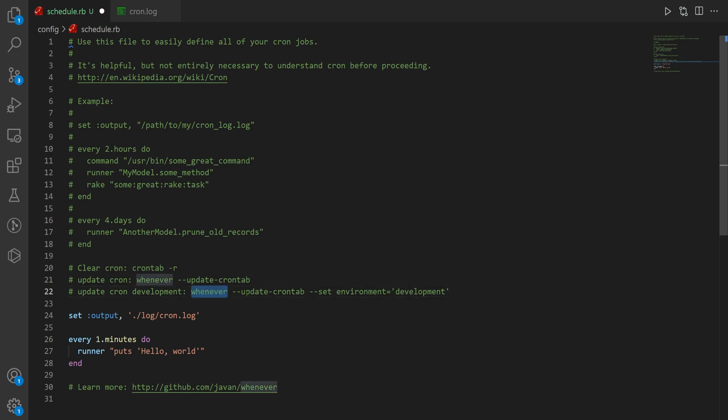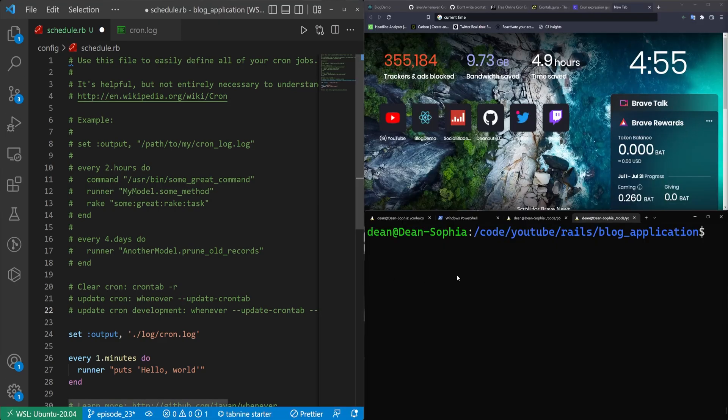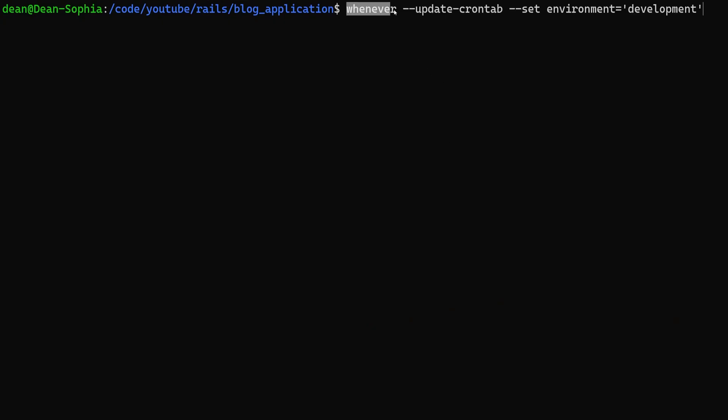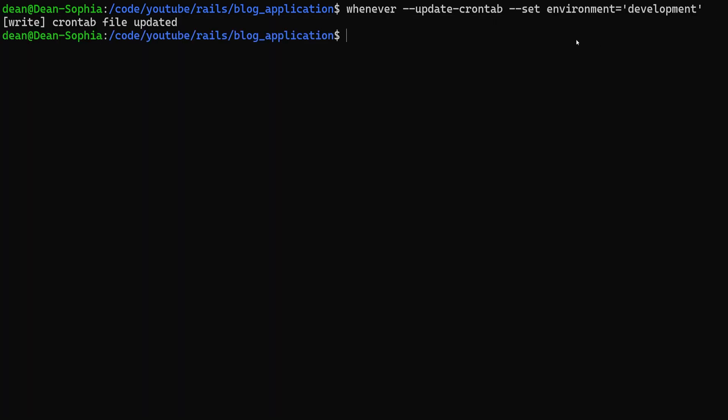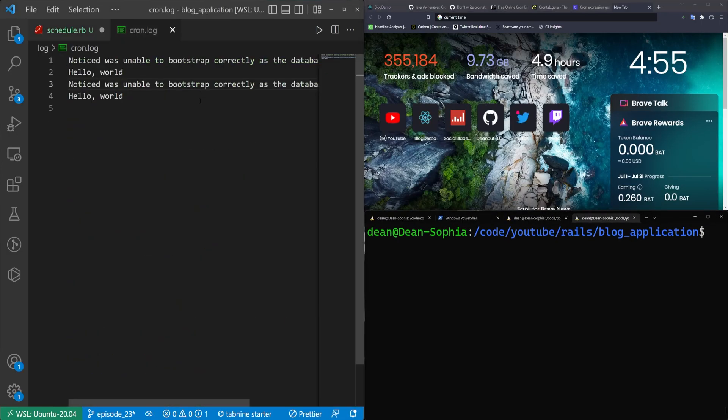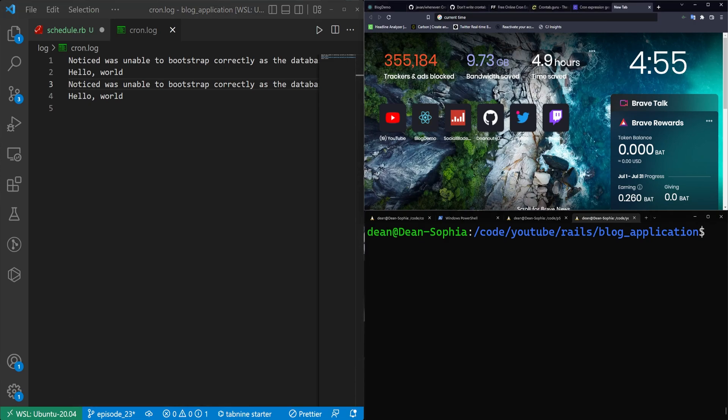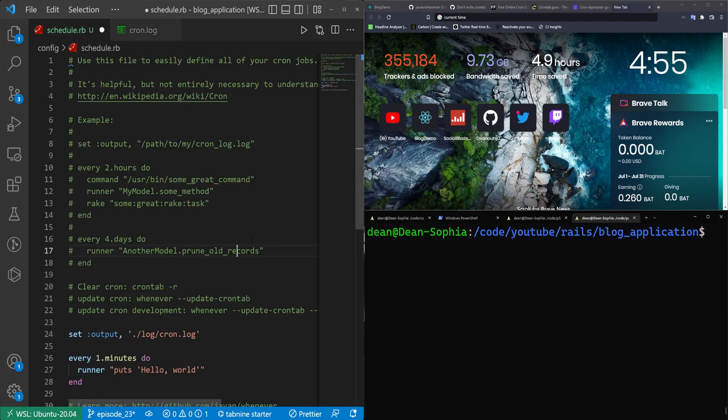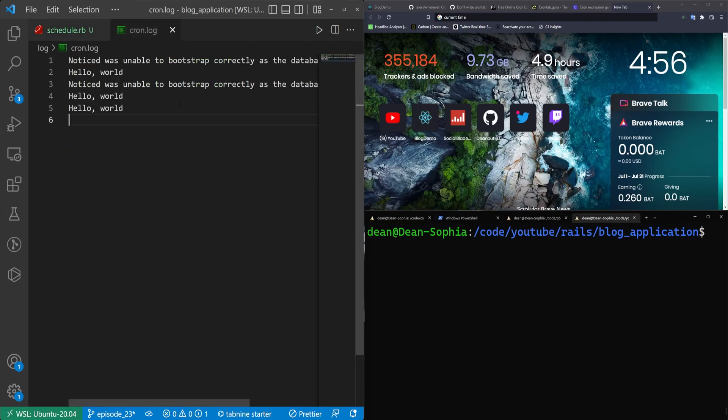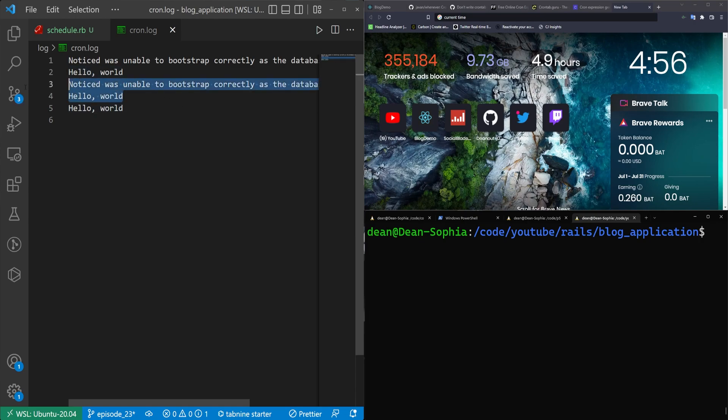So we have the command to clear our crontab. We have the command to update our whenever crontab. Now we're going to add one more, and this is going to be the command we can use to update our crontab with a set environment. So we'd still do the whenever dash dash update dash crontab, but now we pass in dash dash set with environment equal to and then your desired environment in single quotes. So in this case, the command will look like this. We just call whenever, update the crontab, set the environment to development, and then we can run this. And now if we wait for this to tick over, so once this is at 56, we should see another notice in here that hopefully clears things up. And there we go, it just ticked over. So now we should get a third thing in here, and this time we only have hello world. We don't have the noticed was unable to do stuff error. So that's working as we would expect.